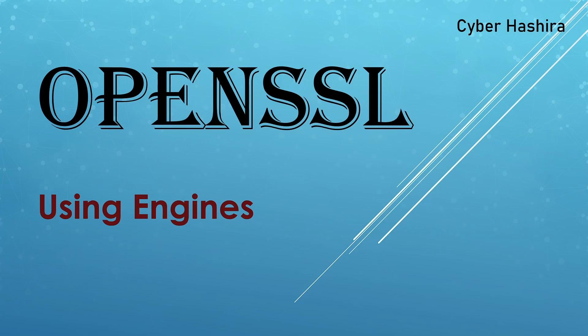I talked about engines in the first video that I made on OpenSSL. Because it was just an introduction video, I didn't talk much about it. So in this video, I will explain what OpenSSL engines are and how to use them. Let's begin.